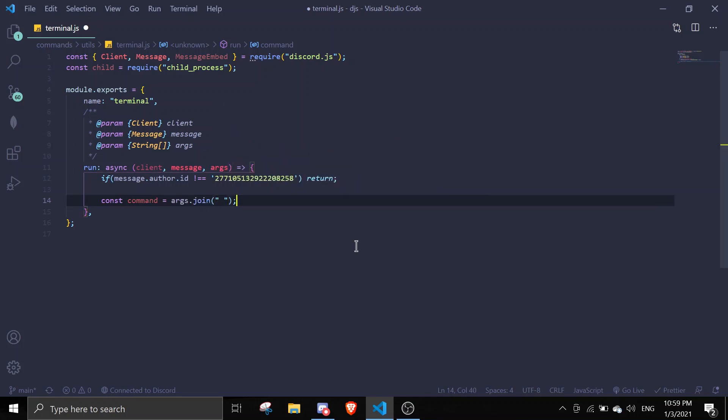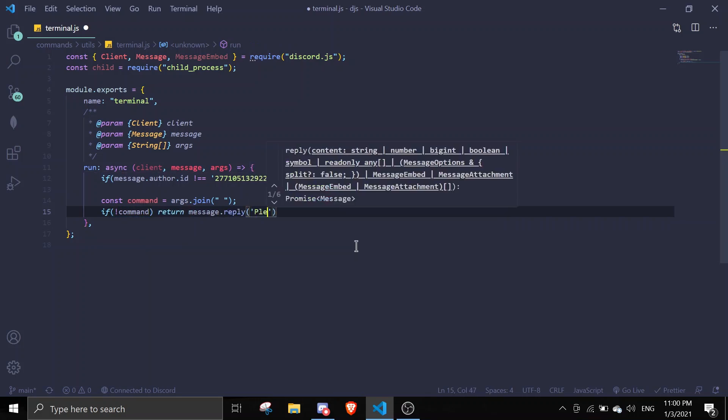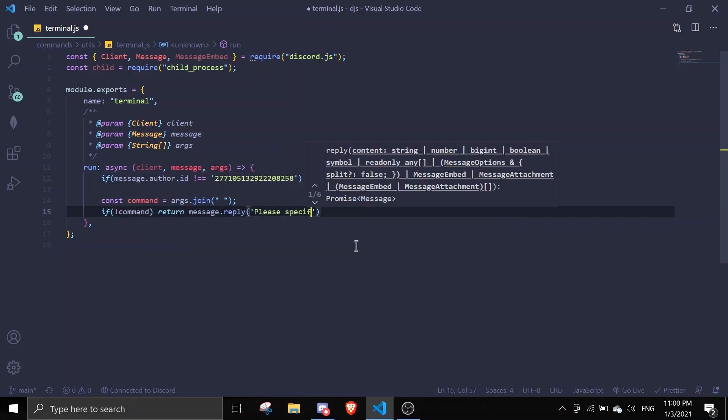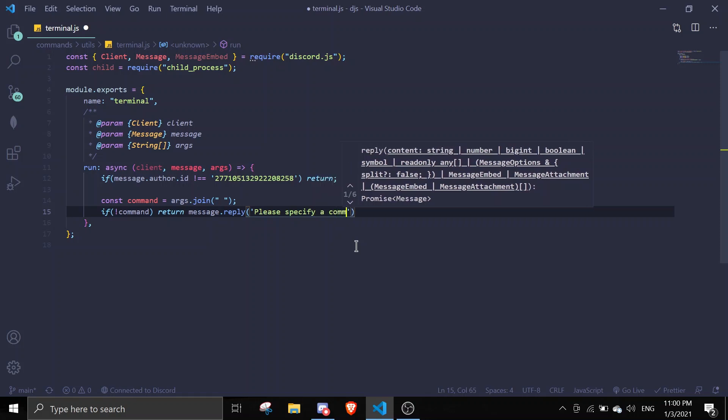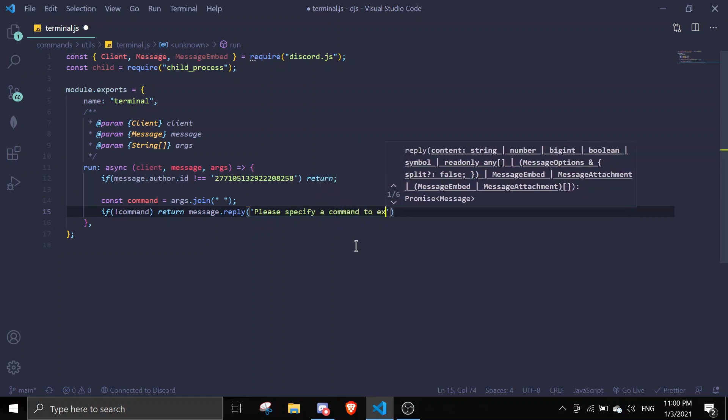If there is no command, return message.reply please specify a command to execute.